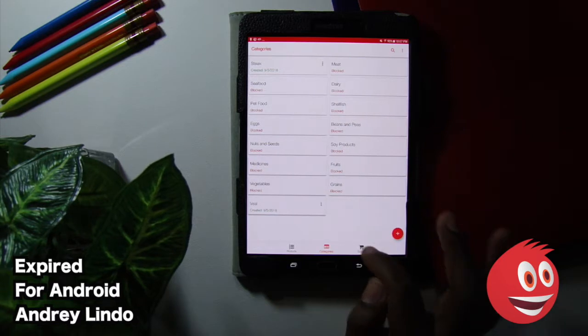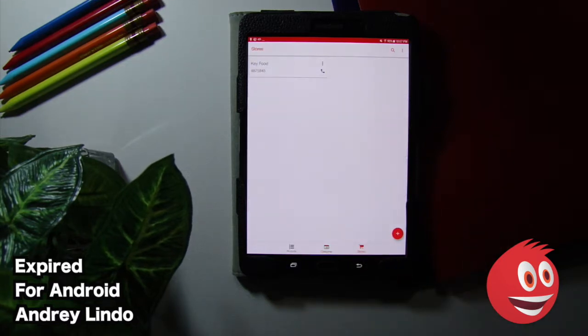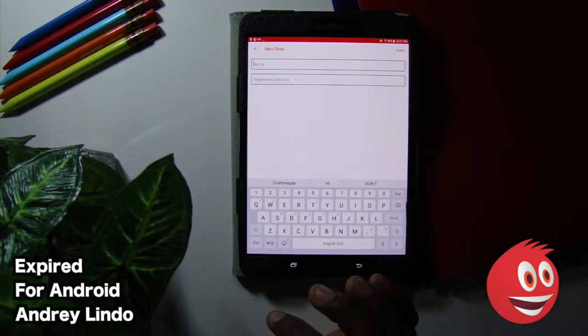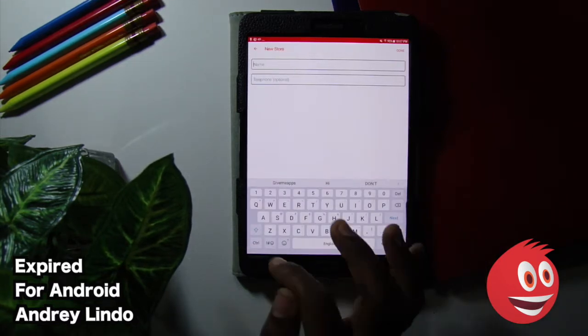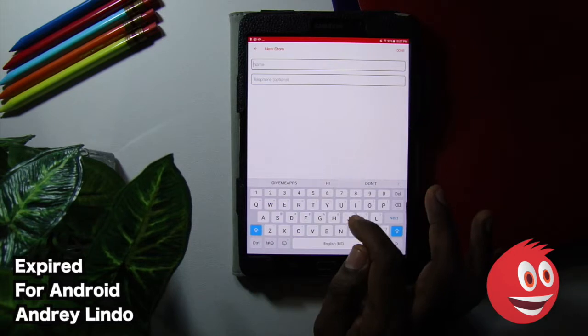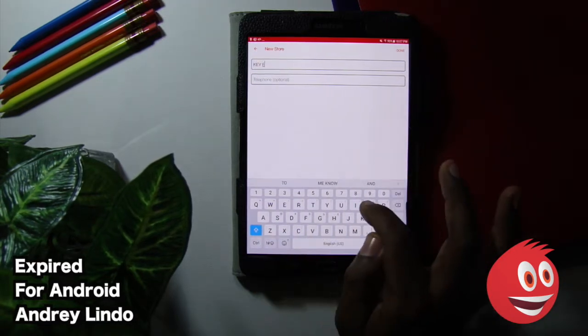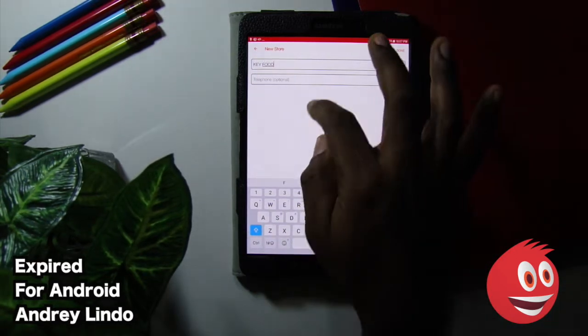And of course, you have stores. We added a store here. It's as simple as tapping on the plus icon. You can put in the store name. We put key food. And you can put in the number after that.